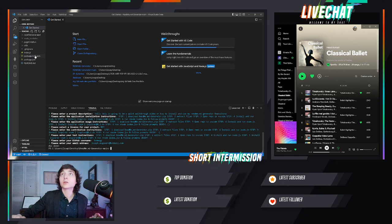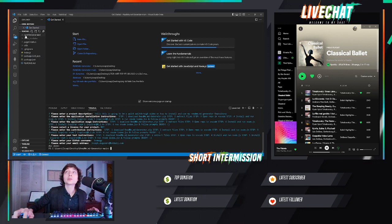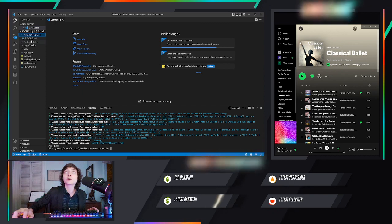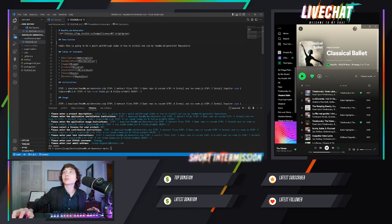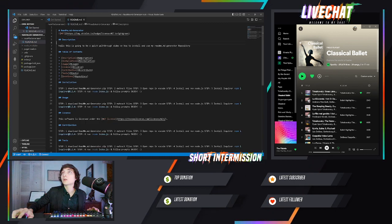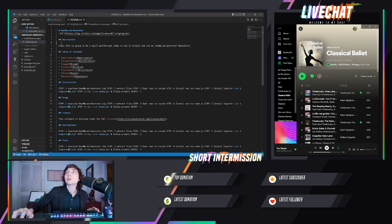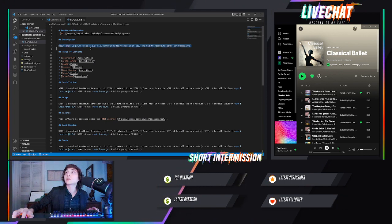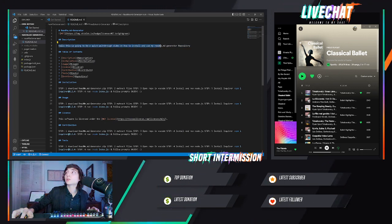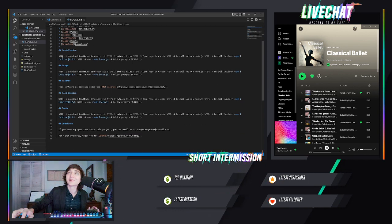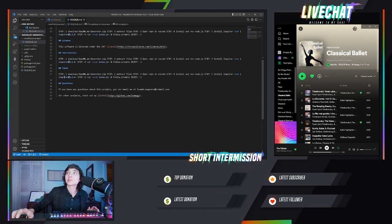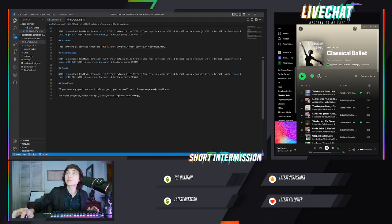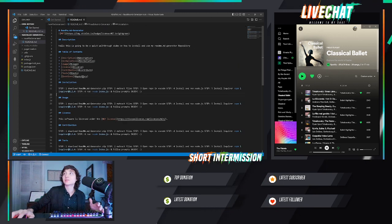Now you're going to want to go to your newly generated file and open that. If you look here, look at this beautiful README generated. 'Hello, this is going to be a quick walkthrough video on how to install and use my README generator repository.' Installation steps, usage, license, contributions, tests, and any questions.